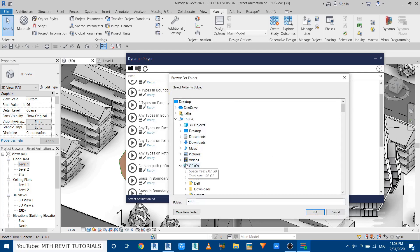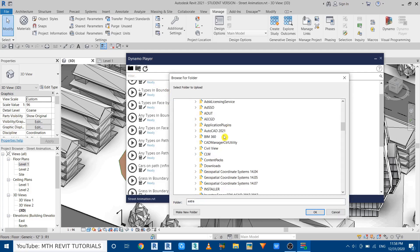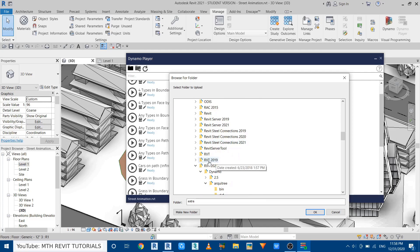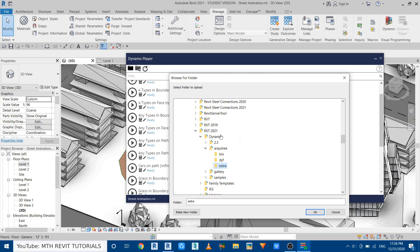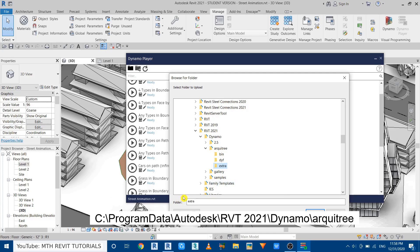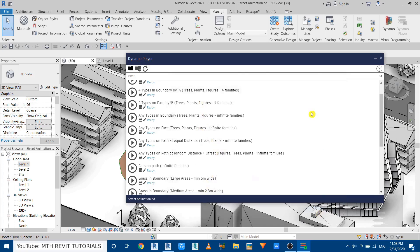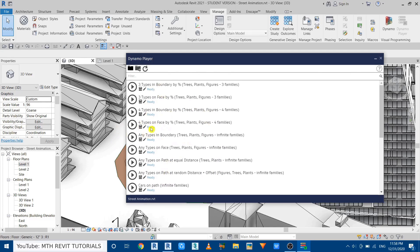Navigate to C drive, then Program Data, then Autodesk, then the Revit version you are using. In that folder you will see rktree — I'll put the path to this folder on screen so you can easily navigate to it. Select this folder and click OK, and then you will see all these scripts here.